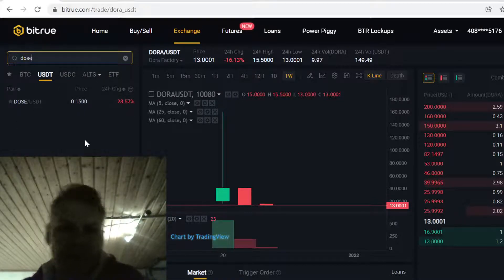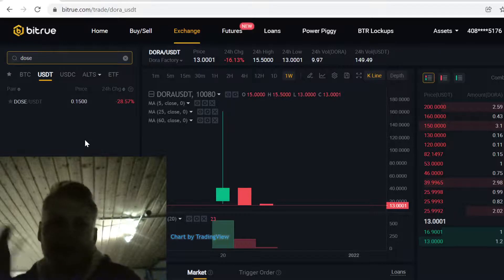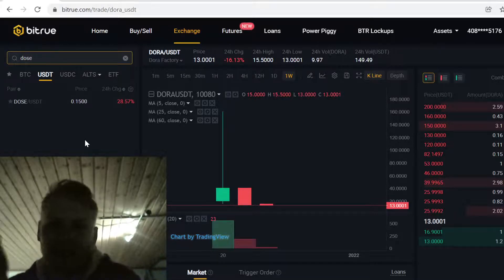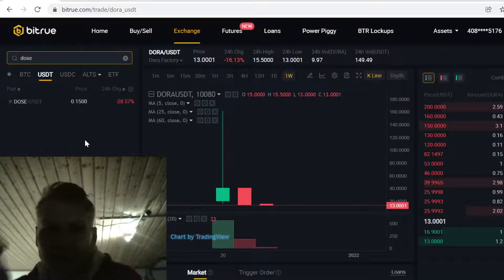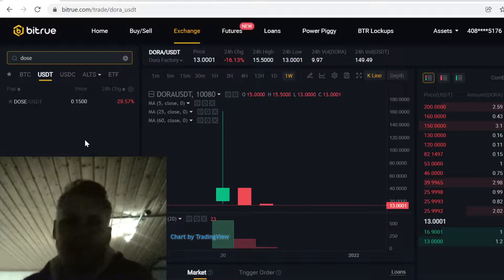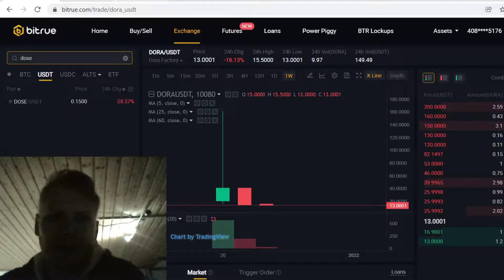In this video we're going to first buy some Bitcoin with credit card, then trade that Bitcoin for USDT, and with the USDT we are going to buy Doos. It's very easy to do.